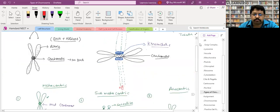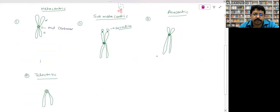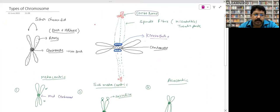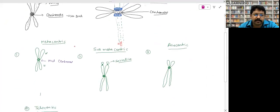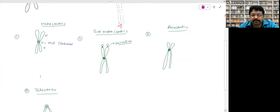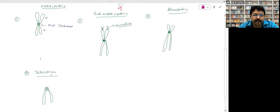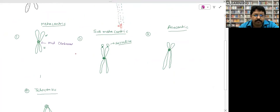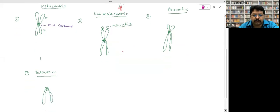Chromosomes are classified based on centromere position: metacentric (centromere at center), submetacentric (slightly off center), acrocentric (centromere near one end), and telocentric (centromere at extreme end with one arm barely present).